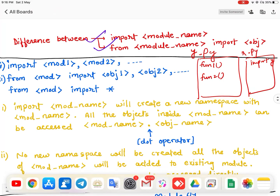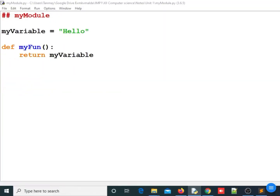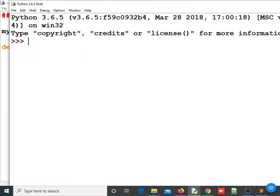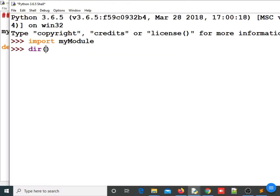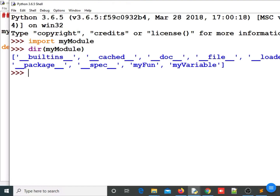Let us see this practically. As you can see, I have one module 'my_module'. I have created one variable 'my_variable' and a function 'my_function'. Let us go to the Python shell and import this module. We will use the built-in 'dir()' function, which returns all the objects inside any module. You can see there are different built-in objects, and my objects are also there in this list.